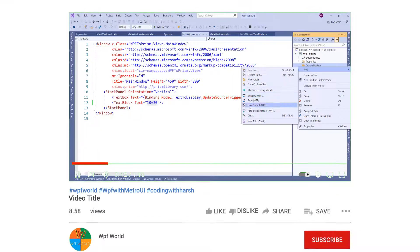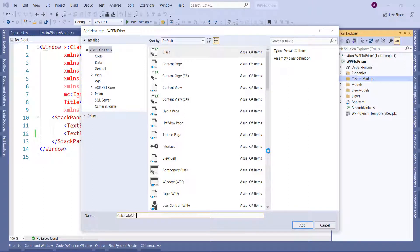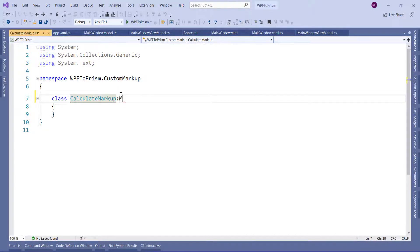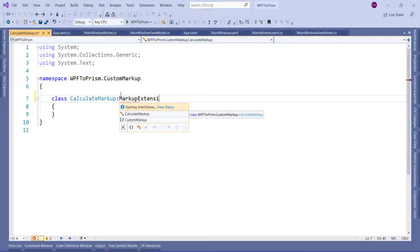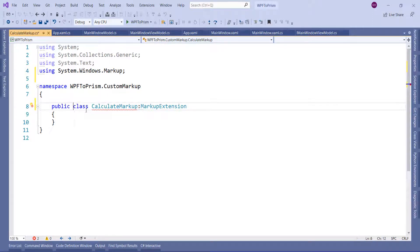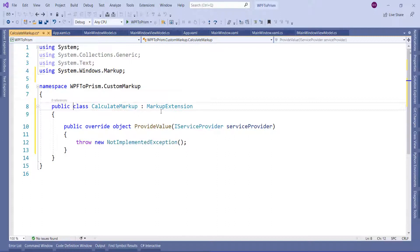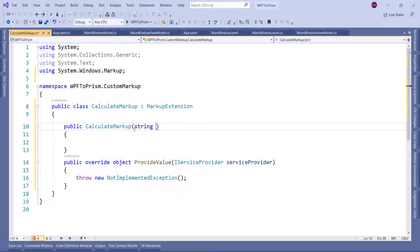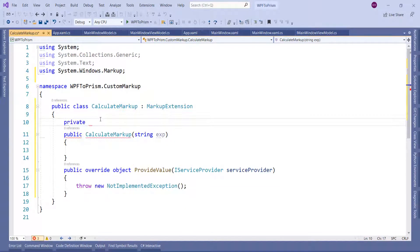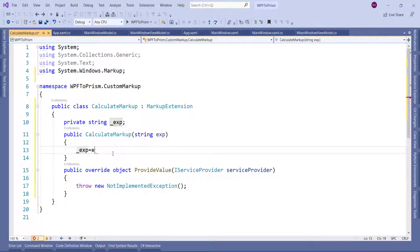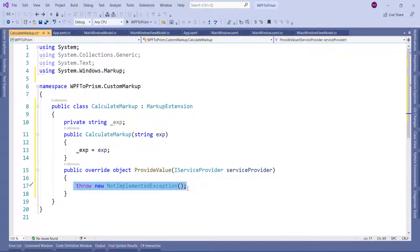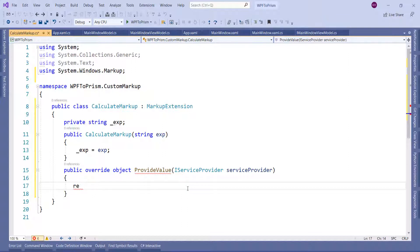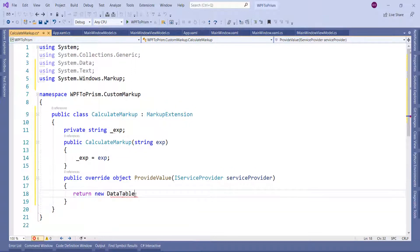So let's create a folder. In this folder I will add one class and give the name as CalculateMarkup, and let's inherit from MarkupExtension. Add the namespace, make it public. Now override the abstract method ProvideValue — we are going to write the logic to calculate the value. Let's create a parameterized constructor with the parameter expression, create one private variable of type string and assign this private variable to this parameter. From this parameter I will use DataTable to calculate the expression.